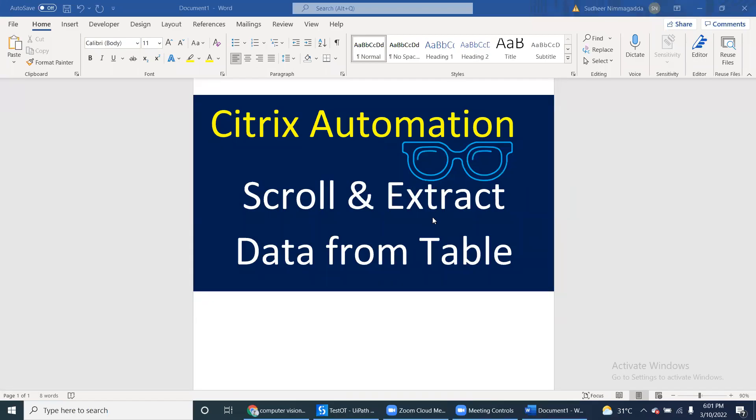Hello UIPath experts. In this video we will see Citrix automation. We'll take the remote desktop and within that we will open any table or data and extract the data.